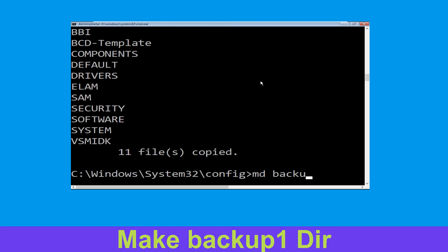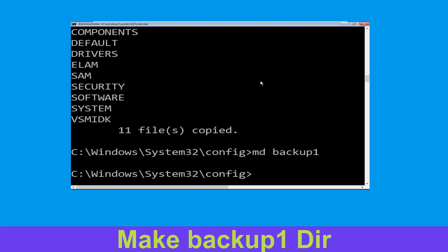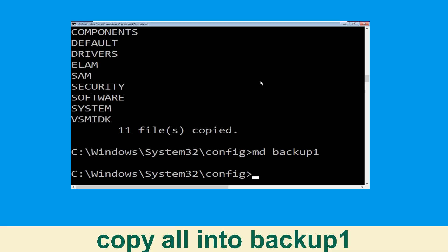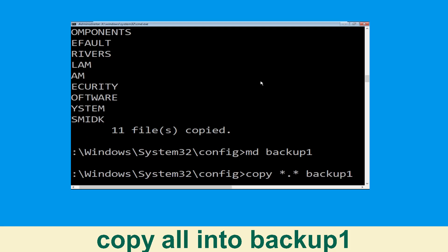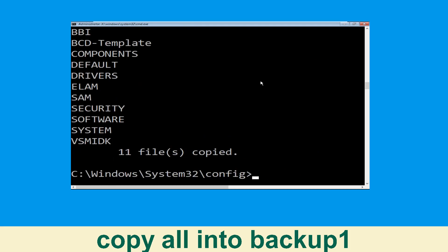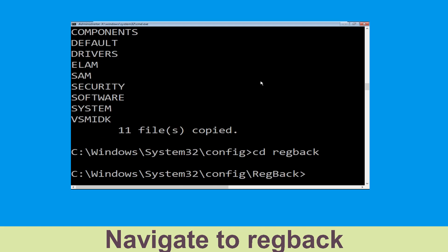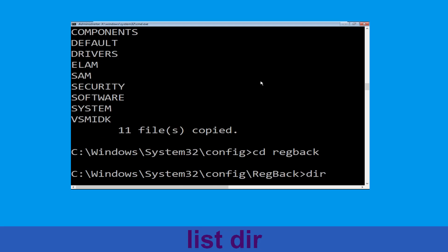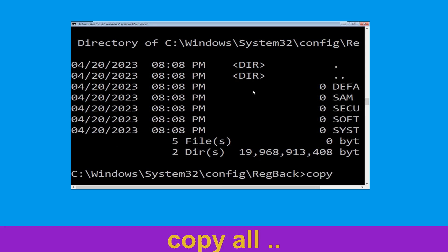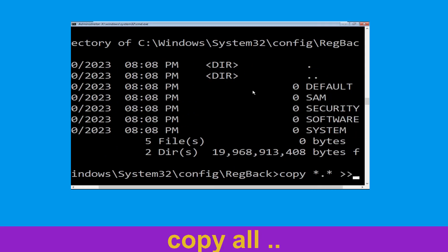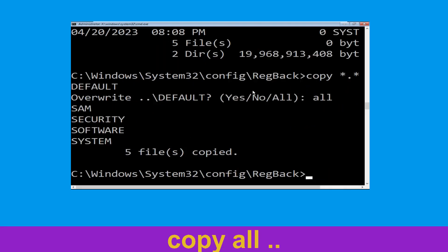Now type md backup1 and hit enter. Now execute this command carefully — type copy *.* backup1 and hit enter. Now type cd regback and hit enter. Now type dir and hit enter. Now type copy *.* .. and hit enter. Then type all and hit enter.